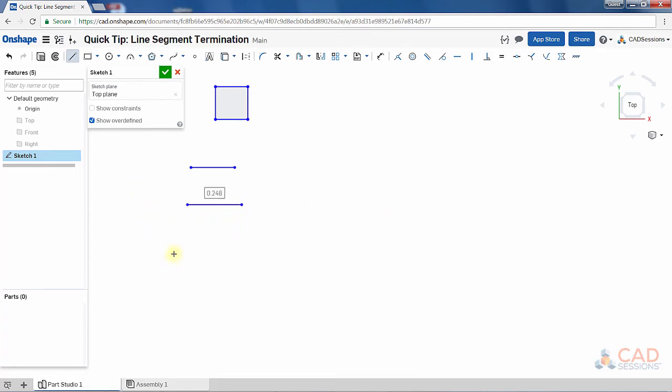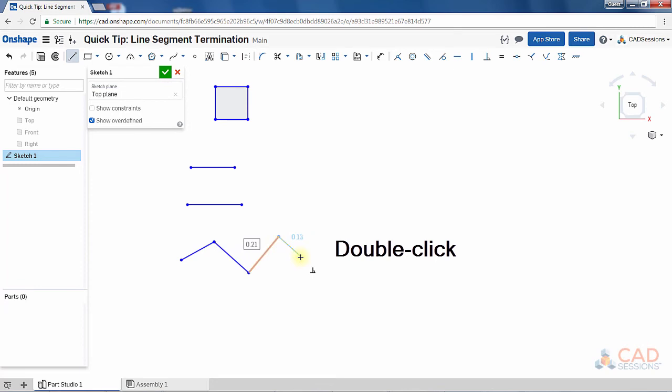And finally, to terminate open-ended line segments, if you want to stay in line mode, just double-click to place the last segment and the line will terminate.